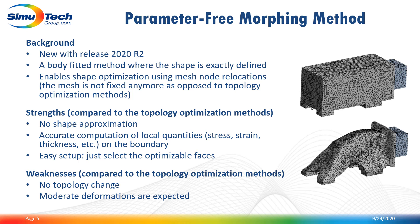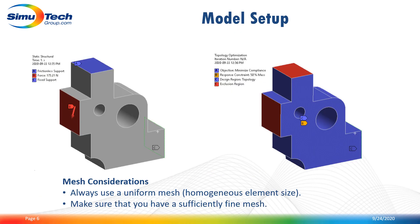This method serves a different purpose than the topology optimization. In terms of strengths and weaknesses when compared to the topology optimization methods like the density and the level set base: there is no shape approximation, and therefore the calculation of certain quantities such as stress will be more accurate. However, no topology change is allowed and this requires moderate shape modification.